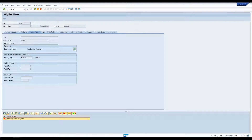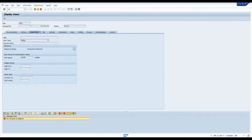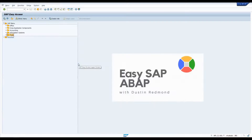Slash N followed by a transaction code lets you navigate to that transaction — the reason this works is because slash N by itself is the command to go back. So no matter where you are in any program, independent of any logic holding you up, you can do slash N by itself and it'll take you back to the SAP Easy Access screen.